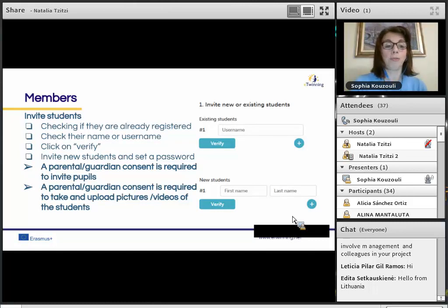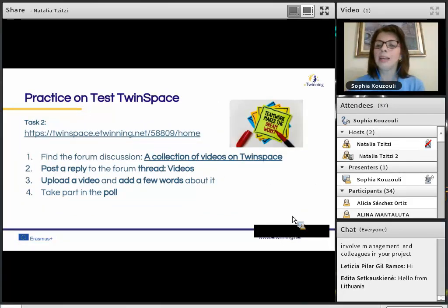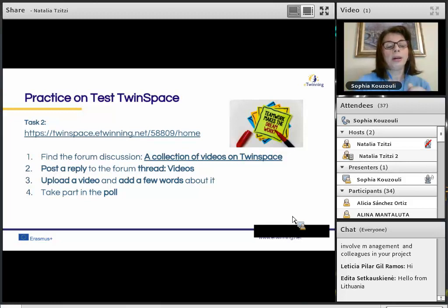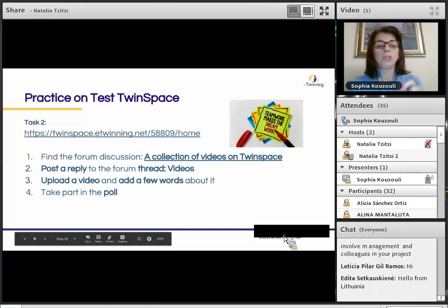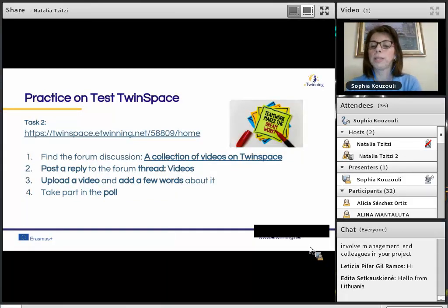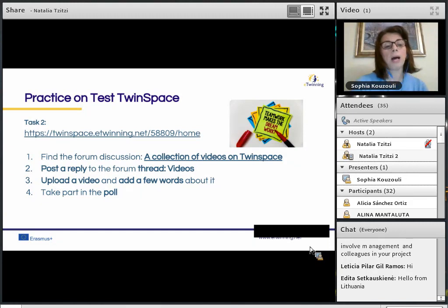That's all for the Members section. For the second task: find your password and username in the Padlet, log in to the TwinSpace, find the forum discussion 'A collection of videos on TwinSpace,' post a reply to the forum thread videos, upload a video, add a few words about it, and take part in the poll.